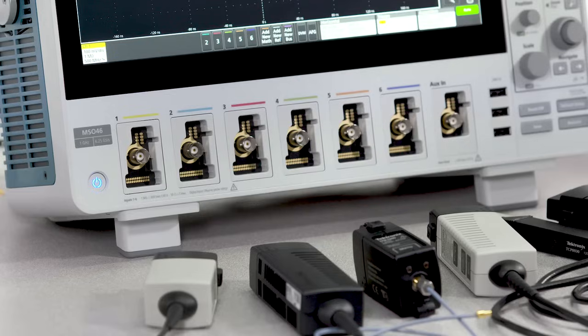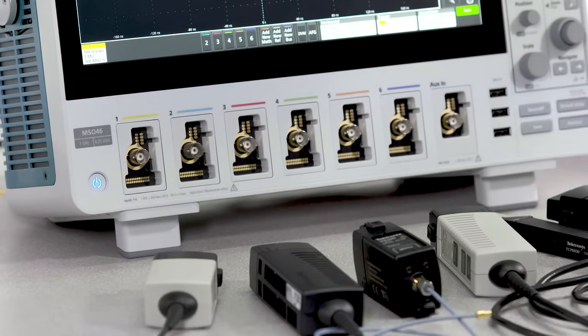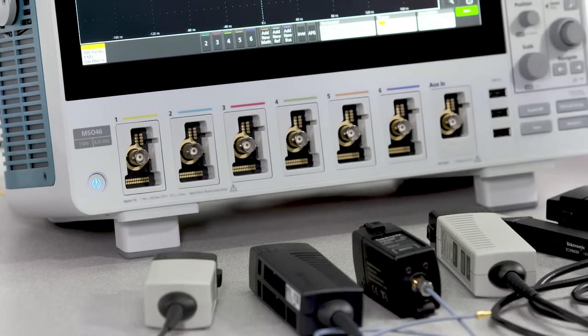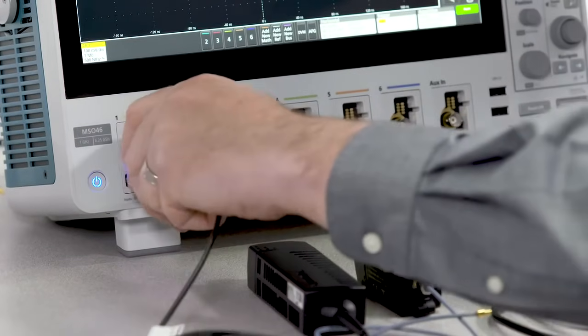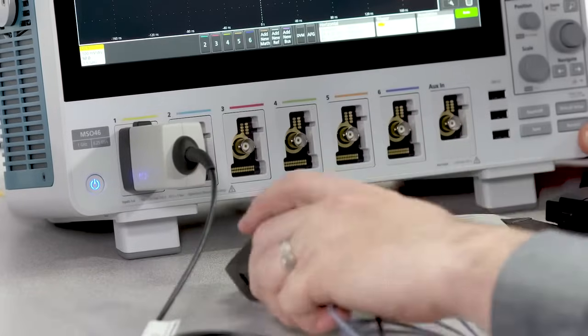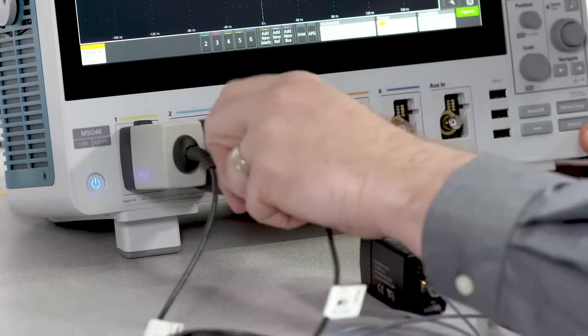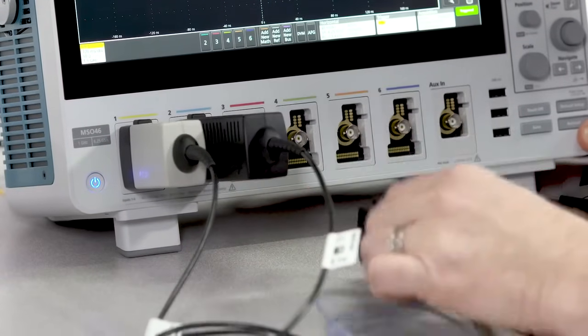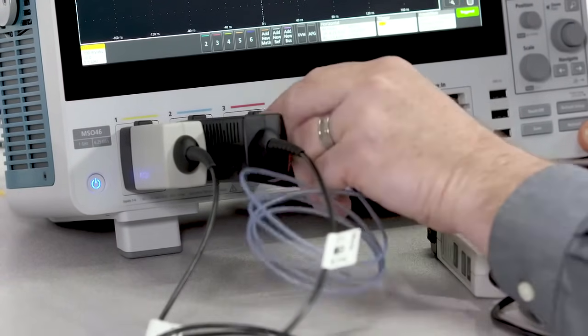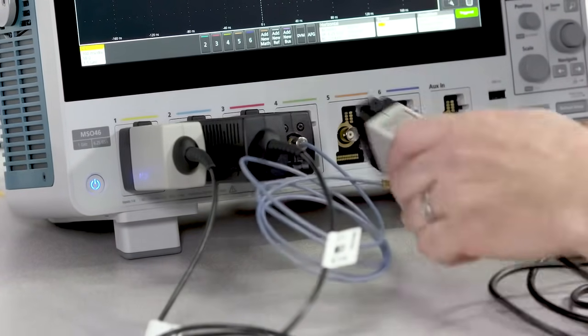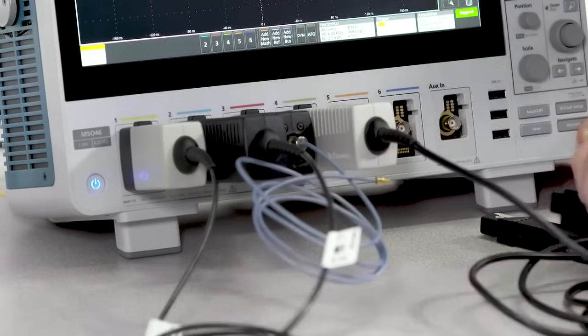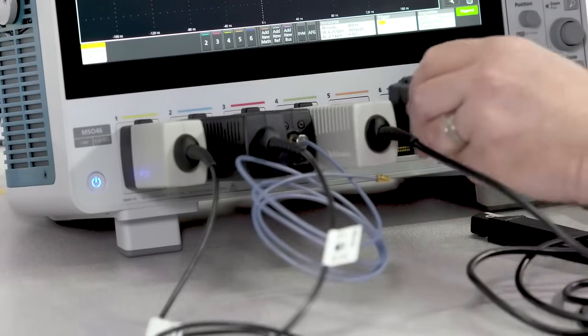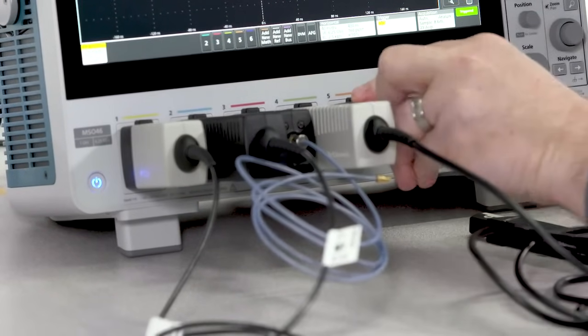A wide range of probes are compatible with the TEC-VPI probe interface, including single-ended active probes, differential probes, power rail probes, current probes, and even optically isolated differential probes.